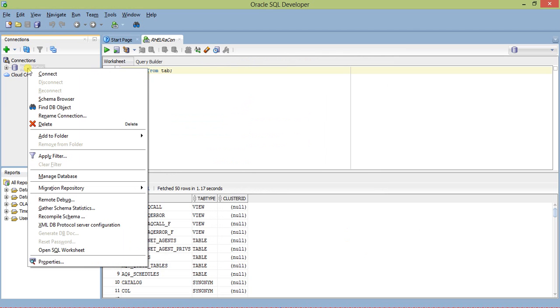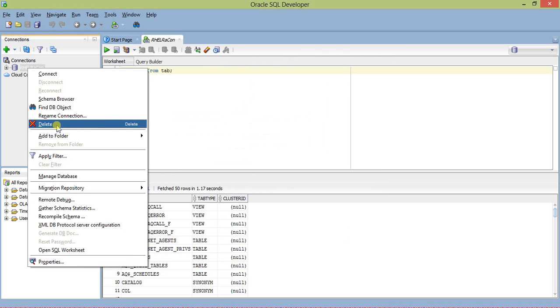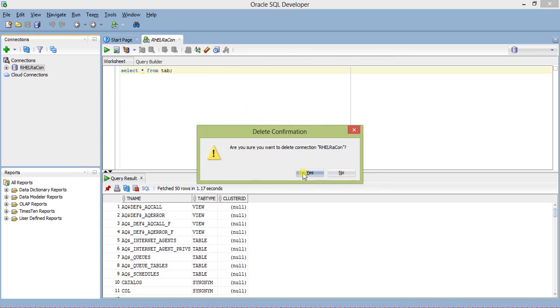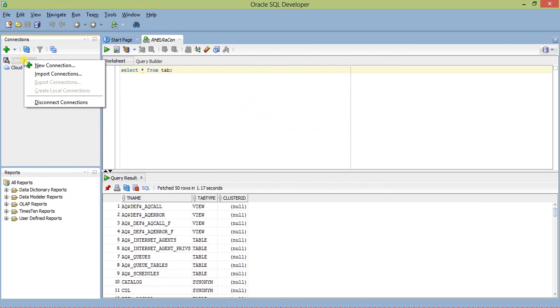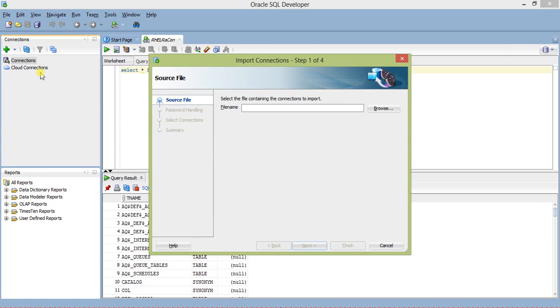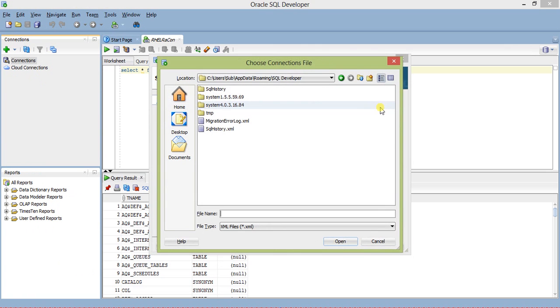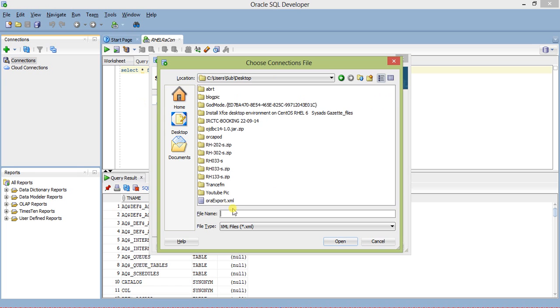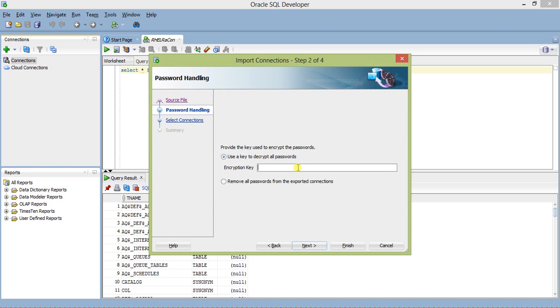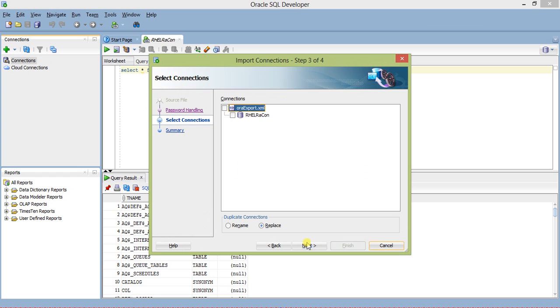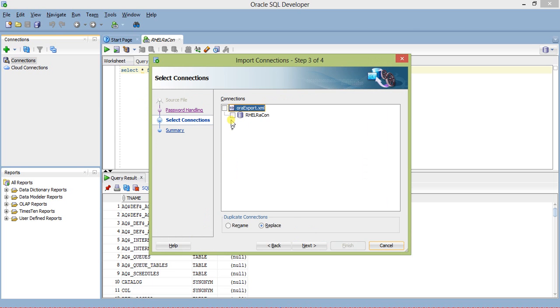Now let me delete this connection. Right-click and import connection. Let's go to the desktop and select ODAexport.xml. Go to next. Enter the encryption key, which is 'one' as I mentioned. Next. Now it shows the connection. I've deleted the connection, but since it's in the configuration file, it's here. Click on next.